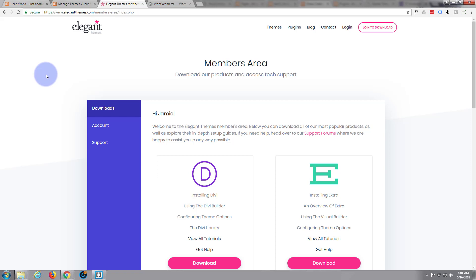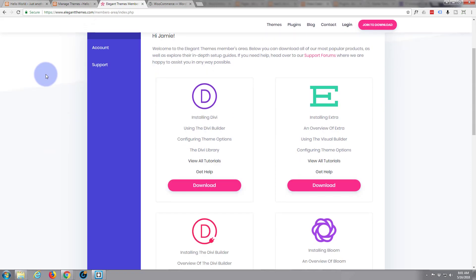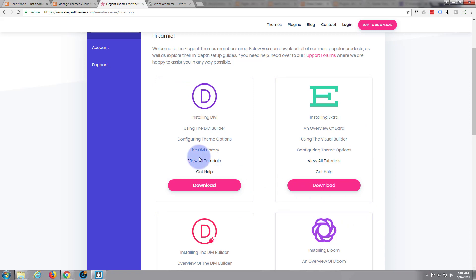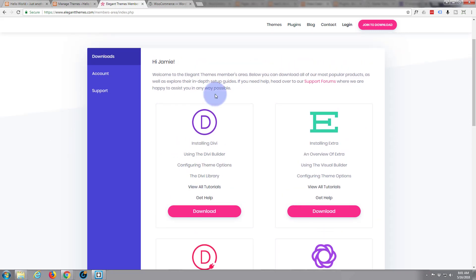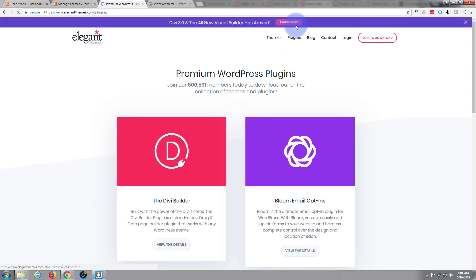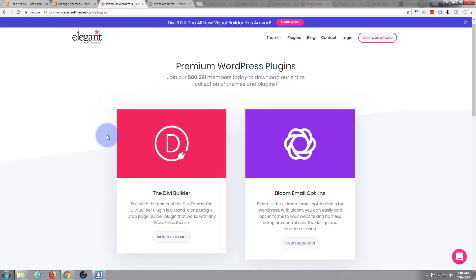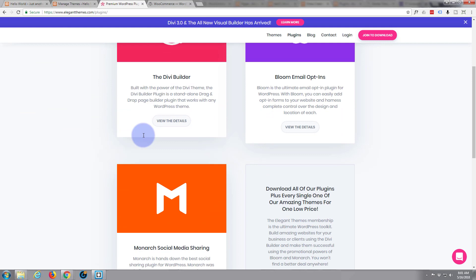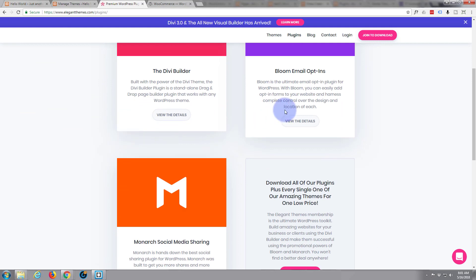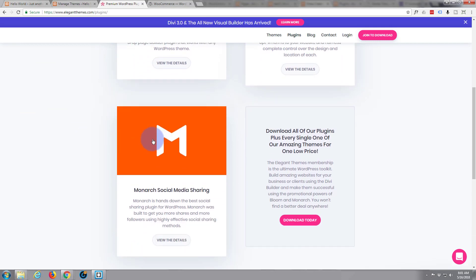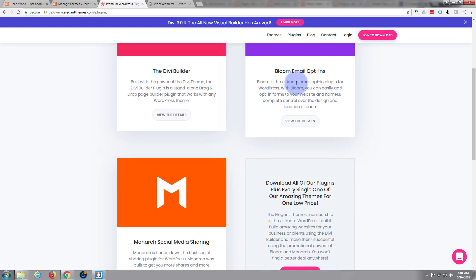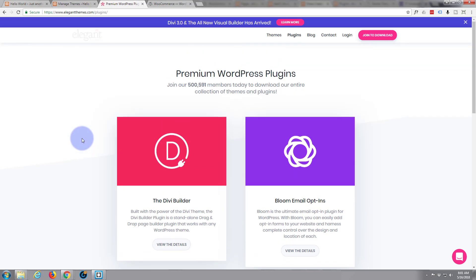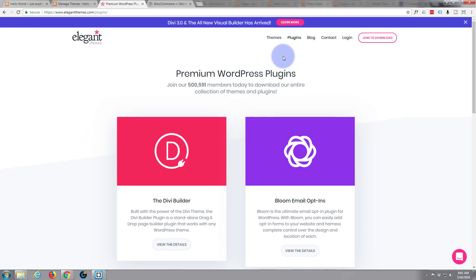And once you're in there you can go down to the download section and here's our Divi theme. And of course they've got some other great themes here too. And they've also got some fantastic plugins but we'll be dealing with those later on. Divi Builder, we're going to have to have that. Bloom I'll be using that and Monarch as well. These are sort of social media sharing and email opt-in plugins which are great for getting your site out there and getting email addresses so you can keep people informed.